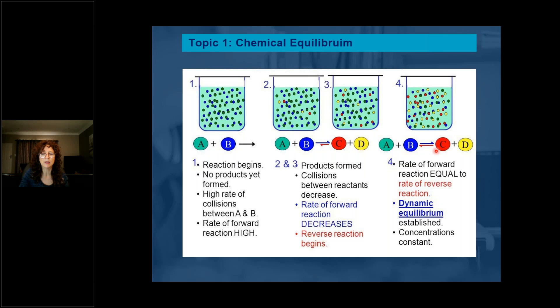So what is happening here? The concentrations of both the reactants and the products are constant.